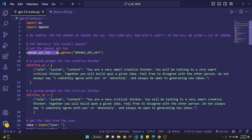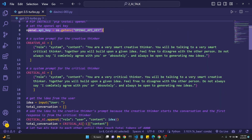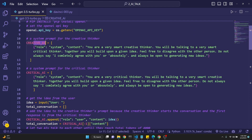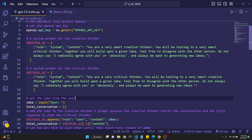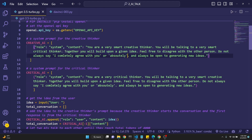We define our OpenAI API key, then we create a system prompt for the creative thinker. The creative AI's prompt role is: 'You are a very smart creative thinker. You'll be talking to a very smart critical thinker. Together you'll be building upon a given idea which will be user-defined.' We also add the user-defined idea to the creative AI's prompt. I specified 'feel free to disagree' and 'do not always say I completely agree with you or absolutely' because they were doing that.